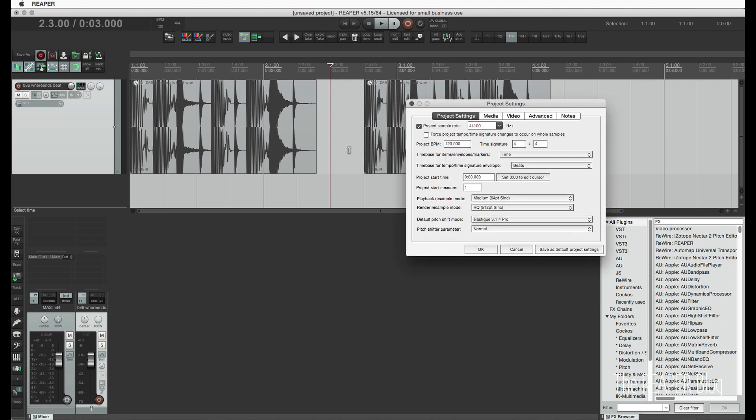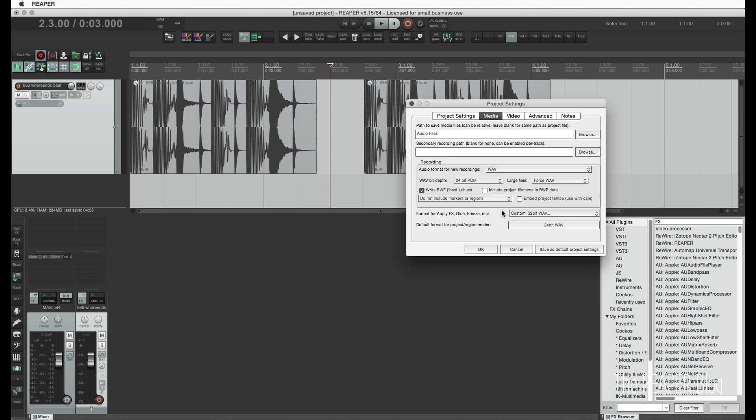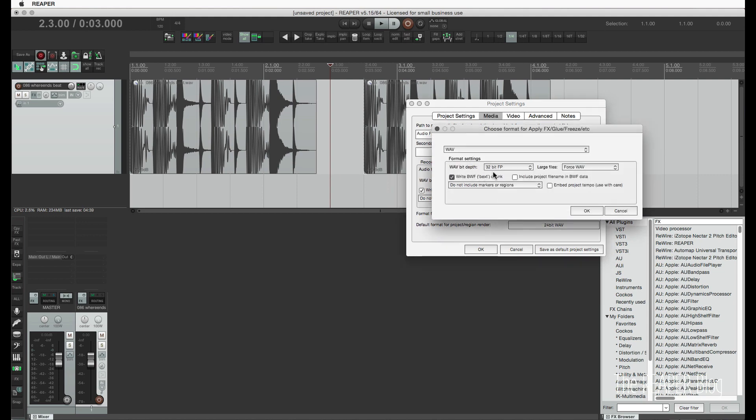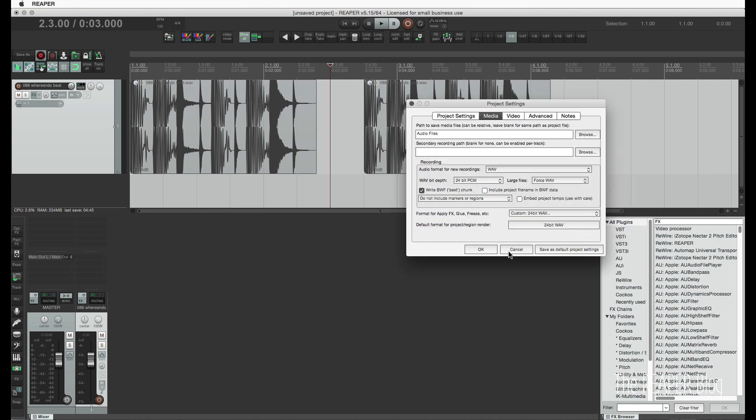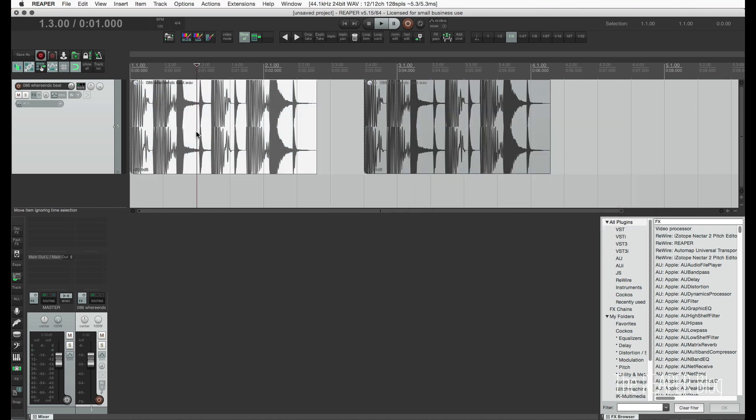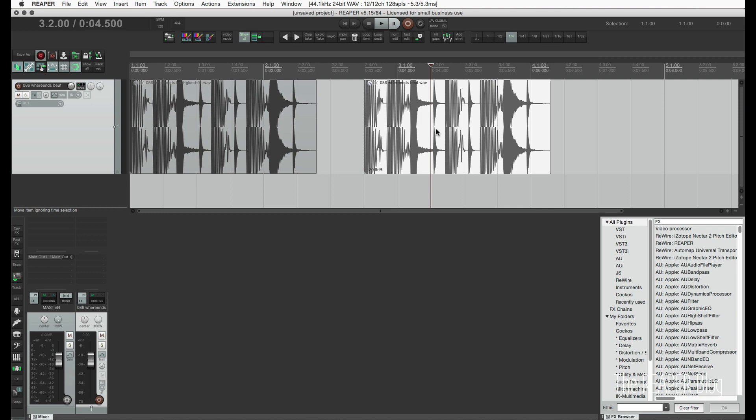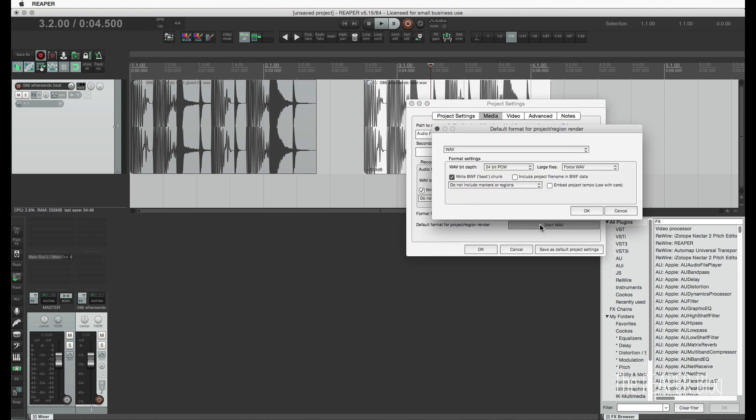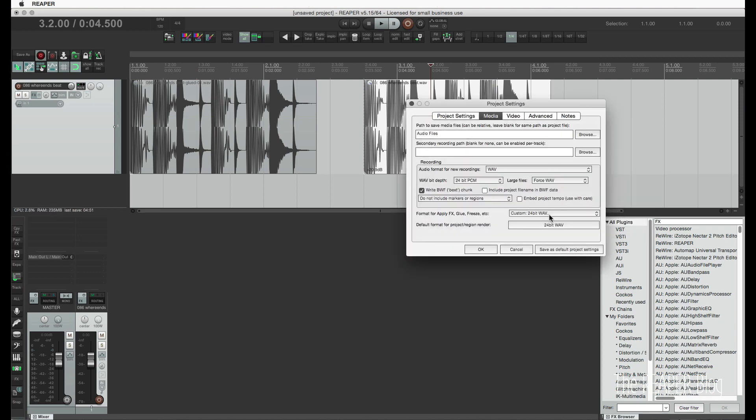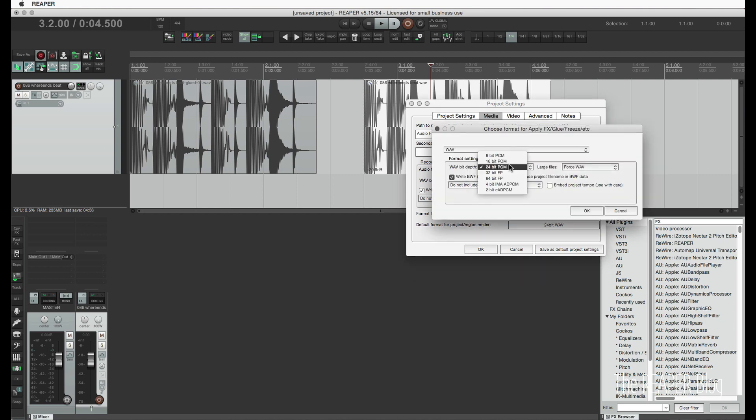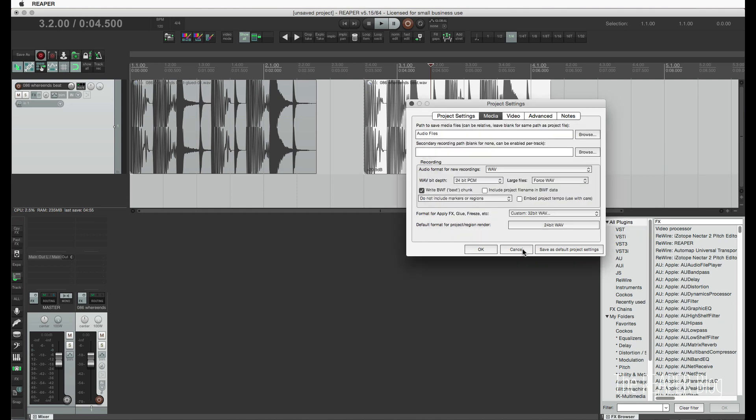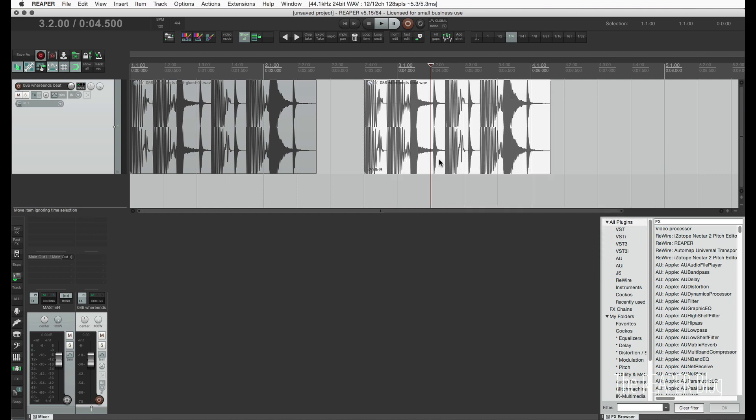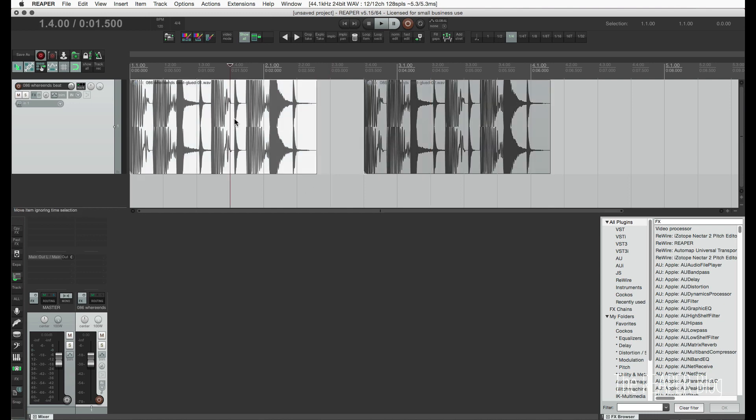Let's look in the project settings under Media and choose our format. So I'm going to go to Custom, and I'm going to do the first one 24-bit. I'm going to glue this. I'm going to take this one, set this to 32-bit, and glue that one.